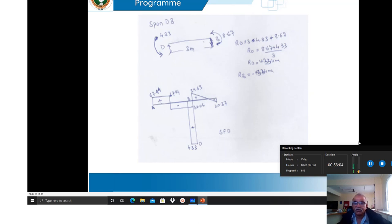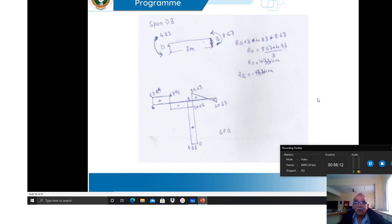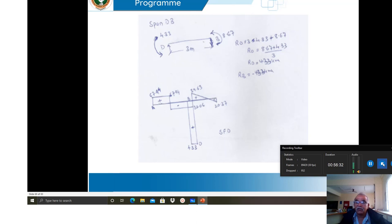That is the analysis of the frame. The main difference compared to continuous beams is carefully handling the joint — calculating stiffness for all three members at B, balancing the hinged support C to get modified FEMs, then distributing and carrying over. The analysis of non-sway frames is very similar to continuous beams. We will meet in the next class with more problems. Thank you, have a good day.